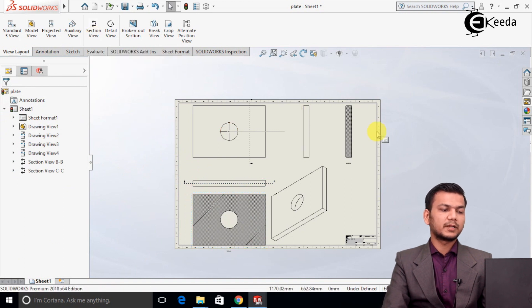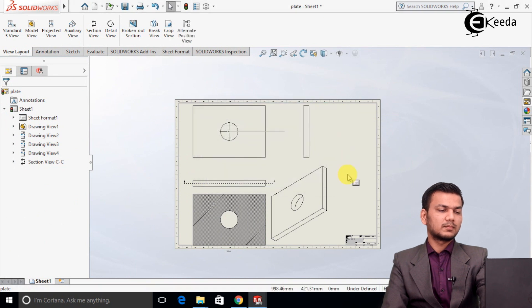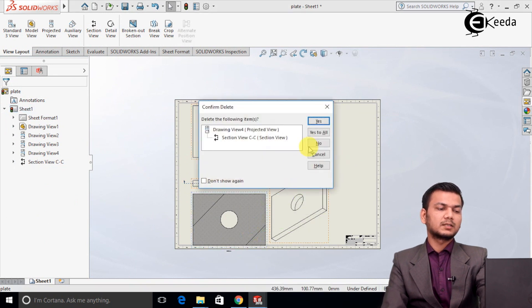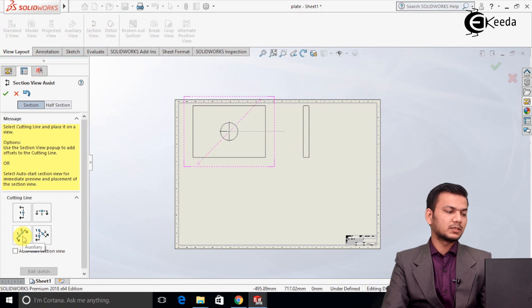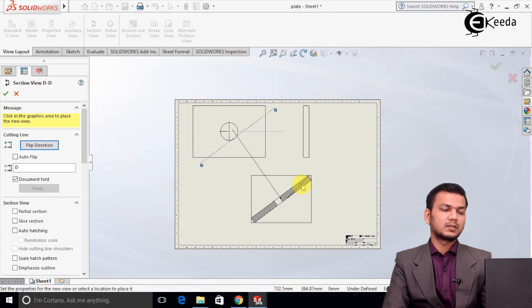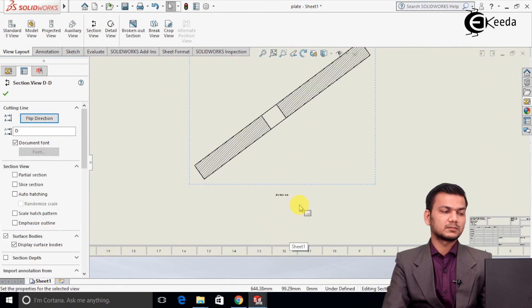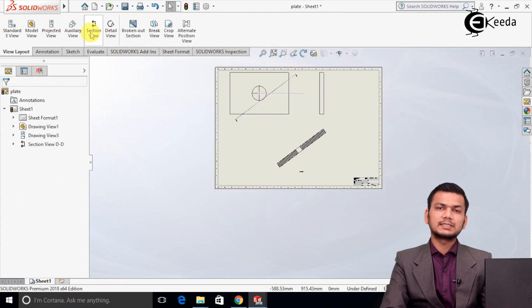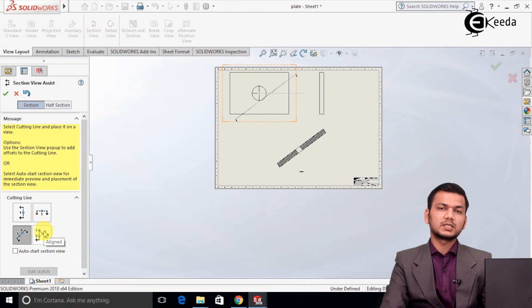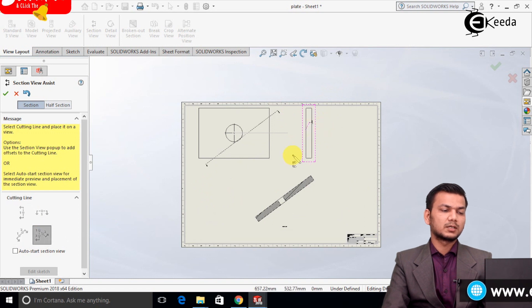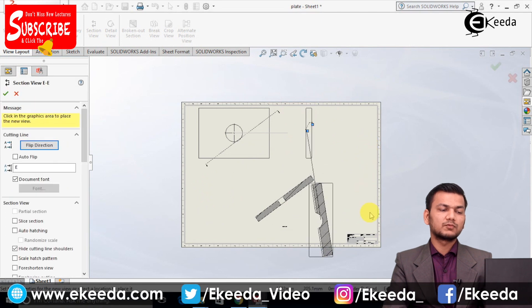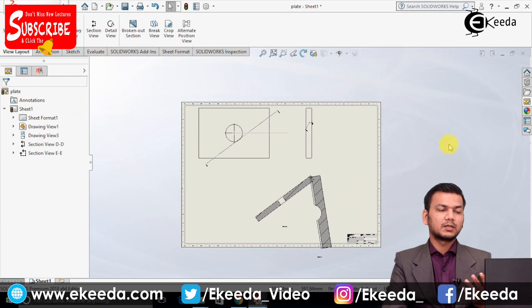Now we will see the third tab. First, delete the previous views by selecting them and clicking 'Yes to All'. Go back into section view. Here you need to select three points — select the first point, second point, and third point, then click OK. This generates a section view of that object. Like this we can get the cut section view of any object and show it in the drawing sheet easily.